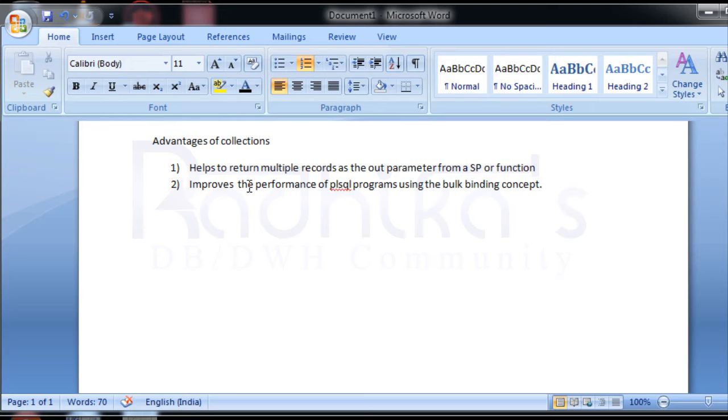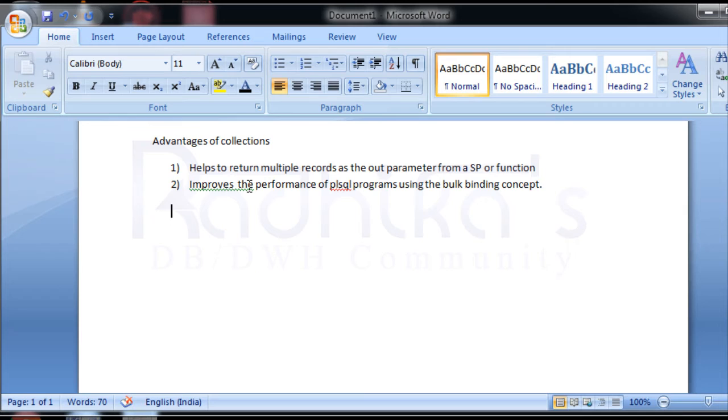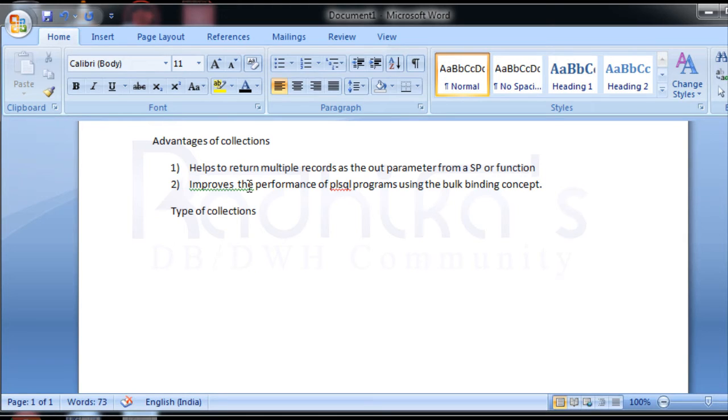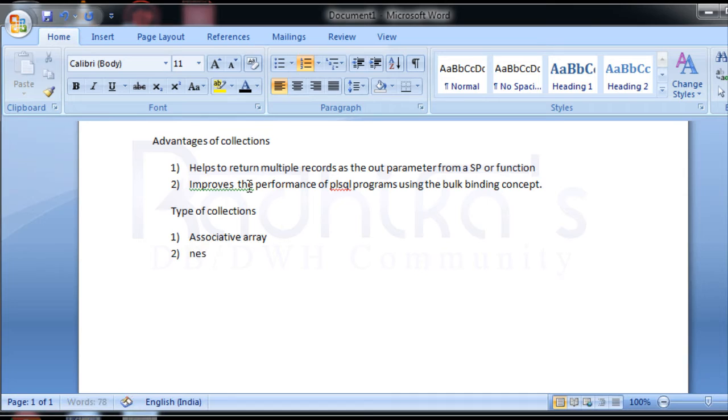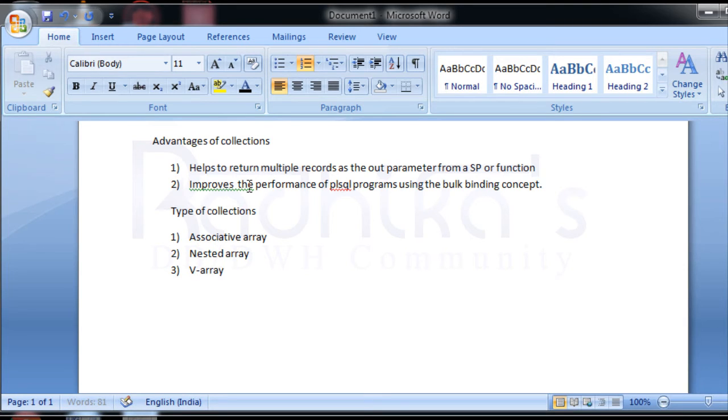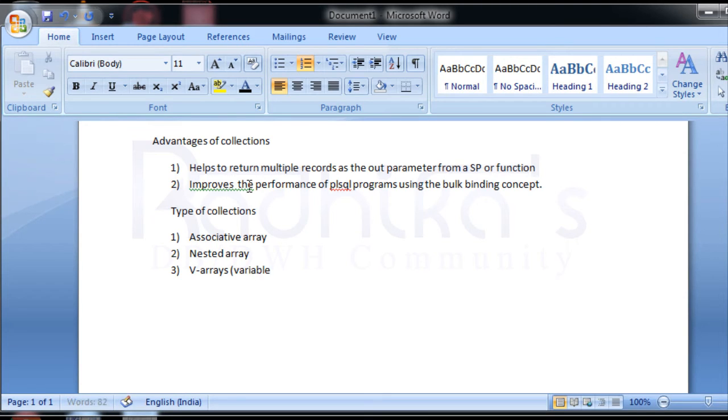These are some of the advantages of collections. Moving on to the types of collections that are available. There are three types of collections: one is the associative array, second one is nested array, and the third one is v-array or variable arrays.